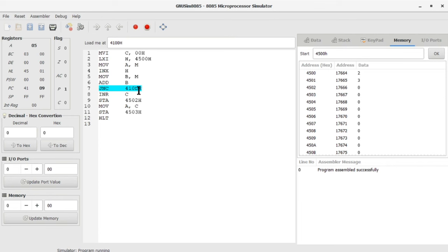So that if there is no carry, it is going to jump to 410DH address. You can see 4109.